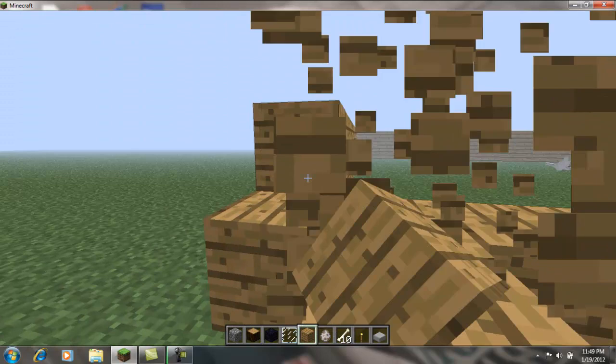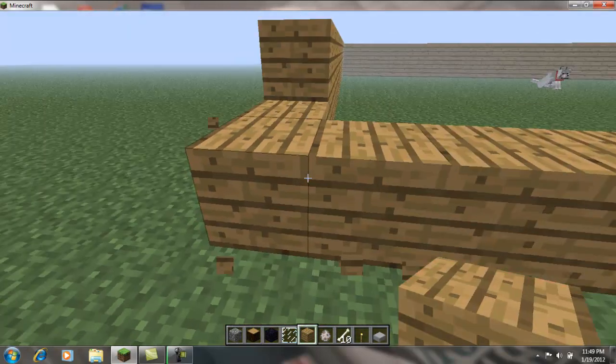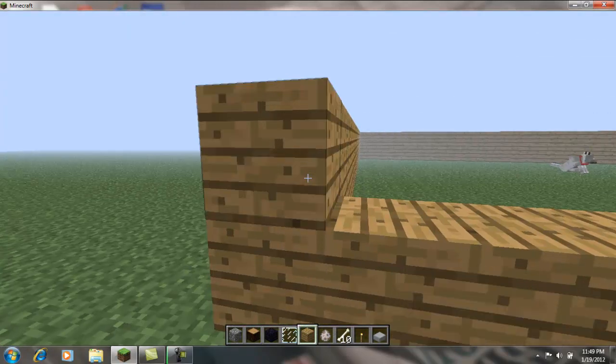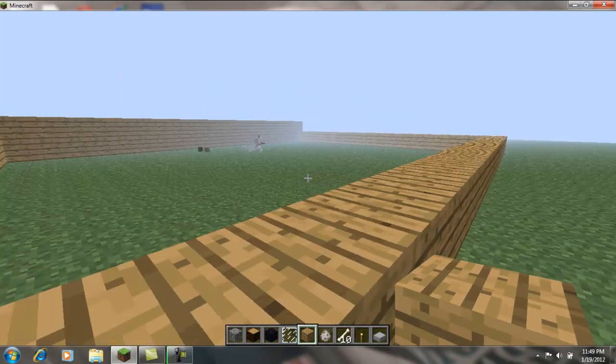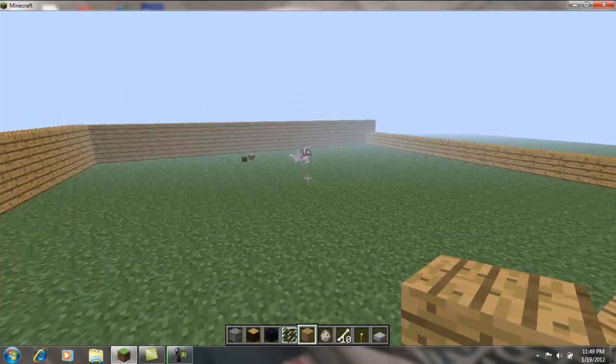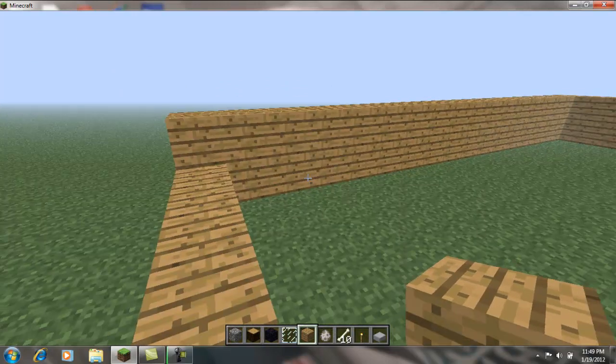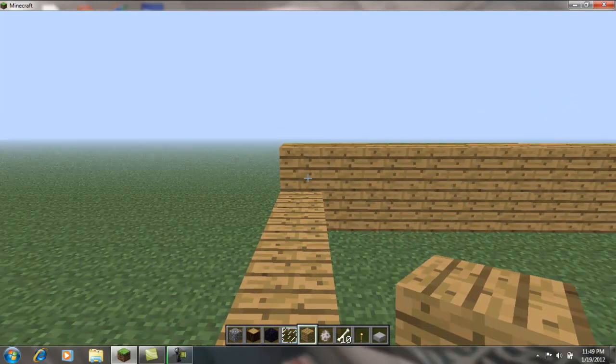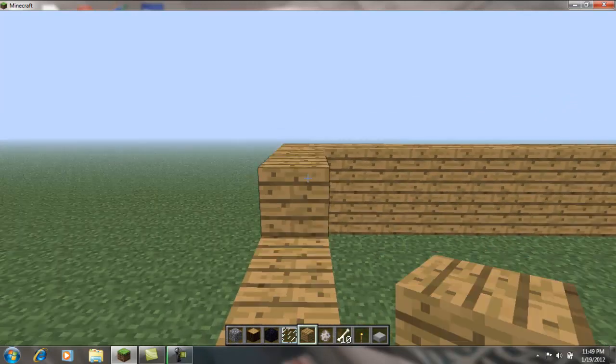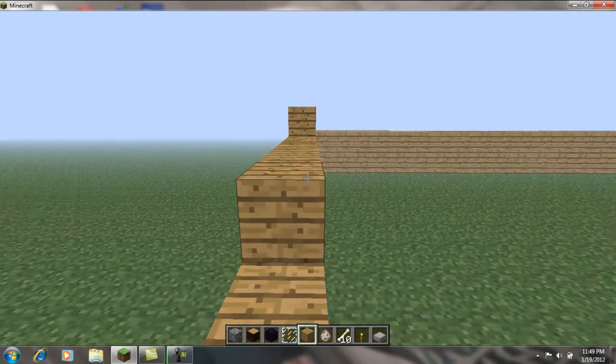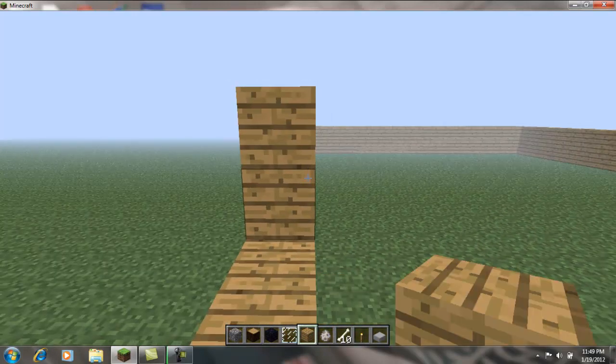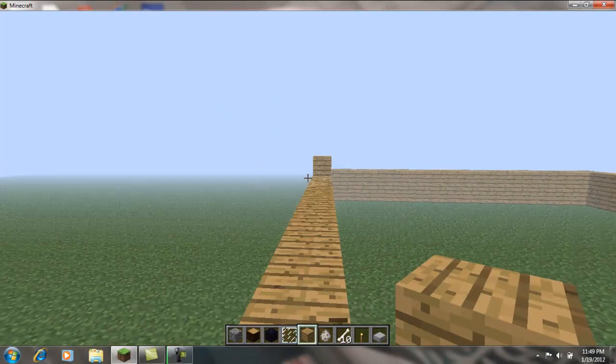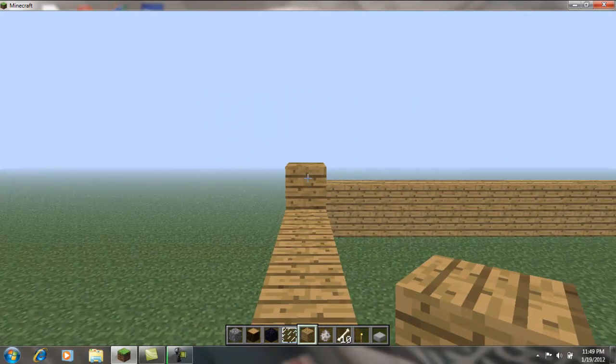I hate this lag. This game needs markers like a total miner does. I'd already finish this house if it did.